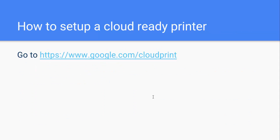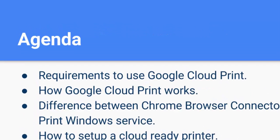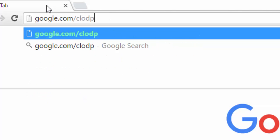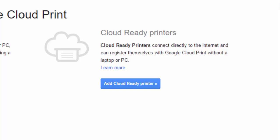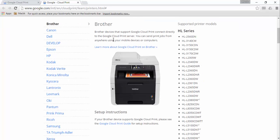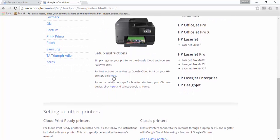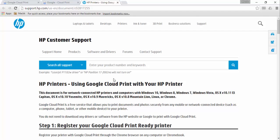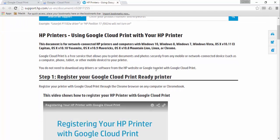How to set up a Cloud Ready printer: you need to go to google.com/cloudprint. We click on 'Add a Cloud Ready printer.' Here we see a list of manufacturers and models. For example, if we have an HP printer, we click on HP, and we have instructions. Clicking it takes us to support.hp.com where we have all the information on how to set up an HP Cloud Ready printer. This is essentially the same for other manufacturers — you just need to contact the manufacturer to set up a Cloud Ready printer.